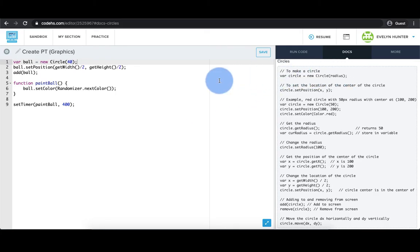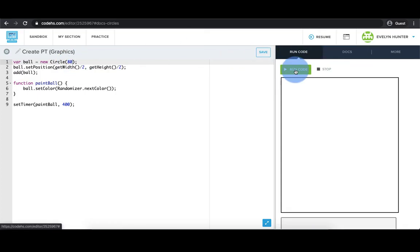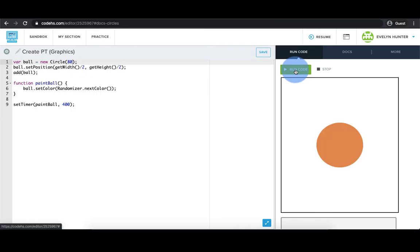So now I see how I can set the radius to make my circle bigger. Let's see how this works. Great!